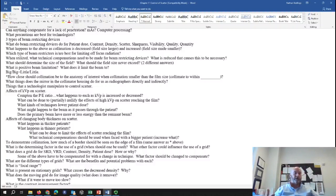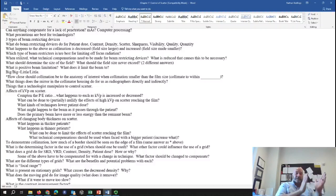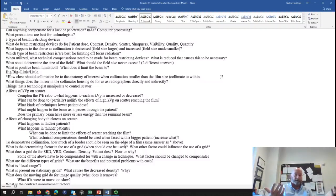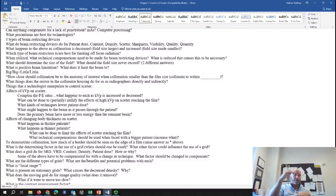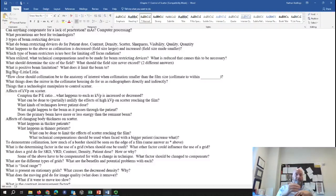Different terms for grid positioning errors: off-level means the grid is tilted, equivalent to angling against the grid strips. Off-center means you're not centered to the middle of a focused grid. Inverted grid means the focused grid is upside down. A parallel grid doesn't matter if it's inverted. Off-focus means the SID is wrong. Off-center means you're not centered to the center of the grid laterally — longitudinally it doesn't really matter, but laterally it does.